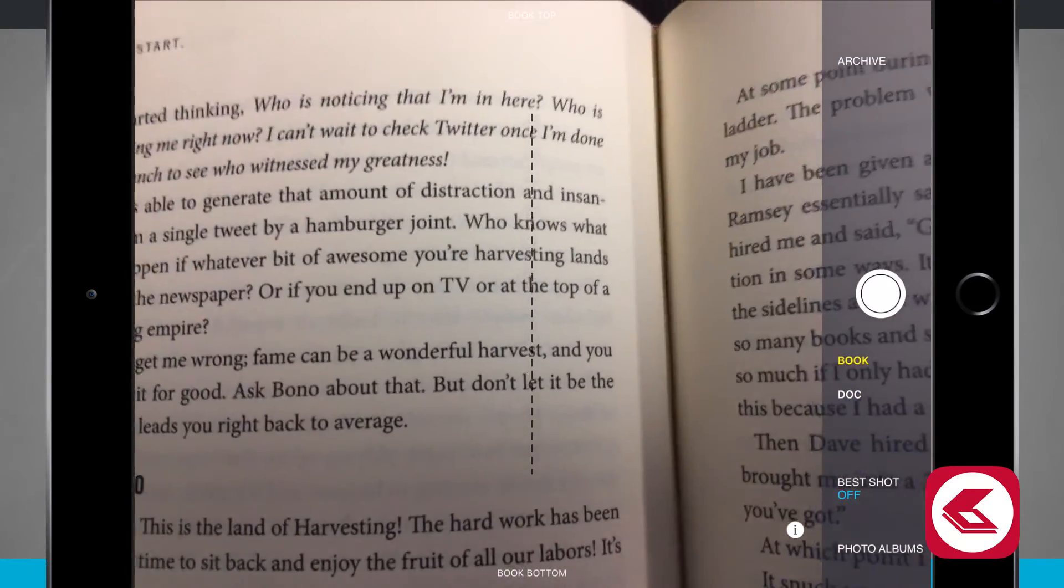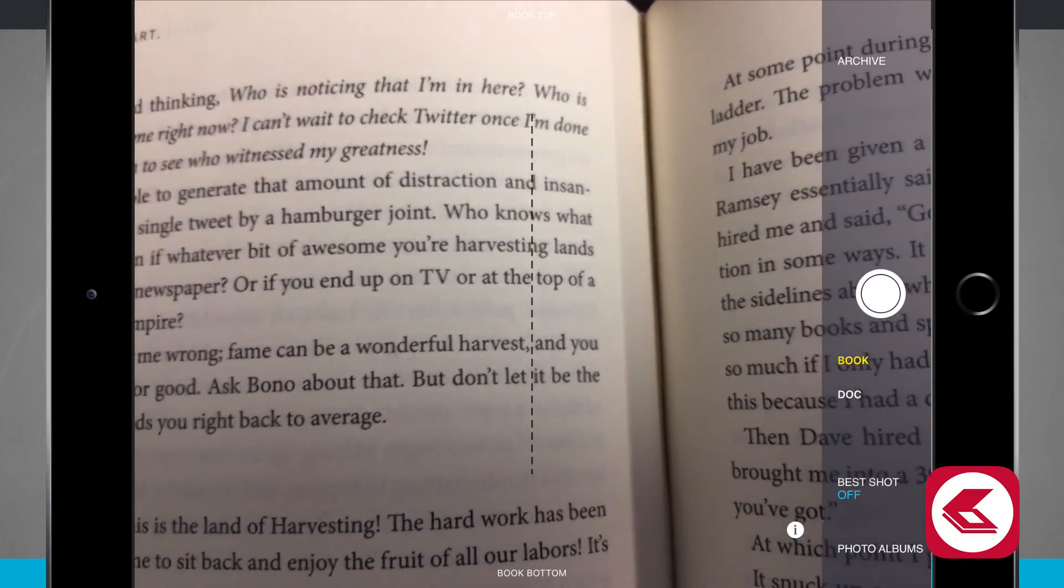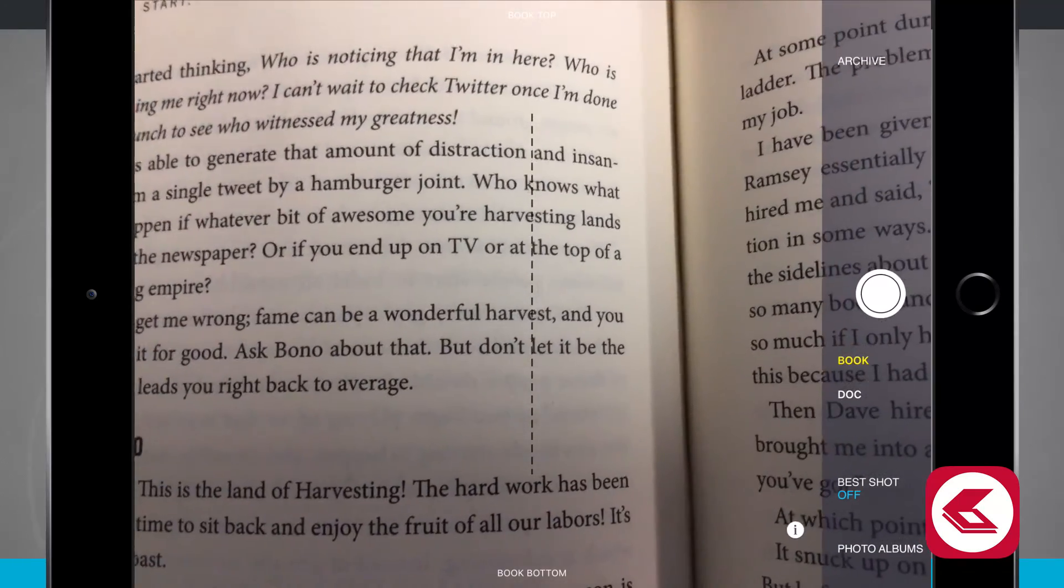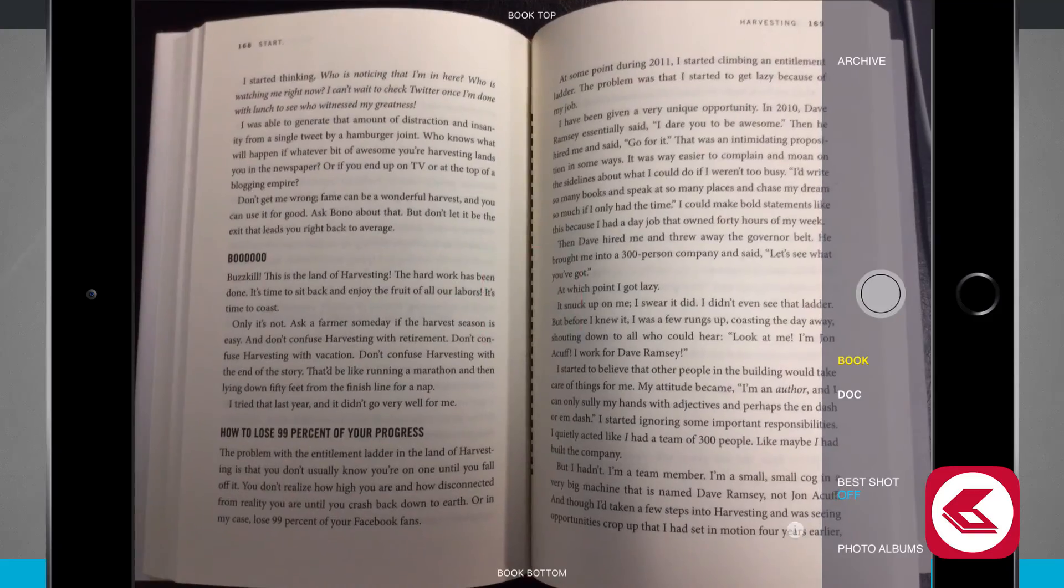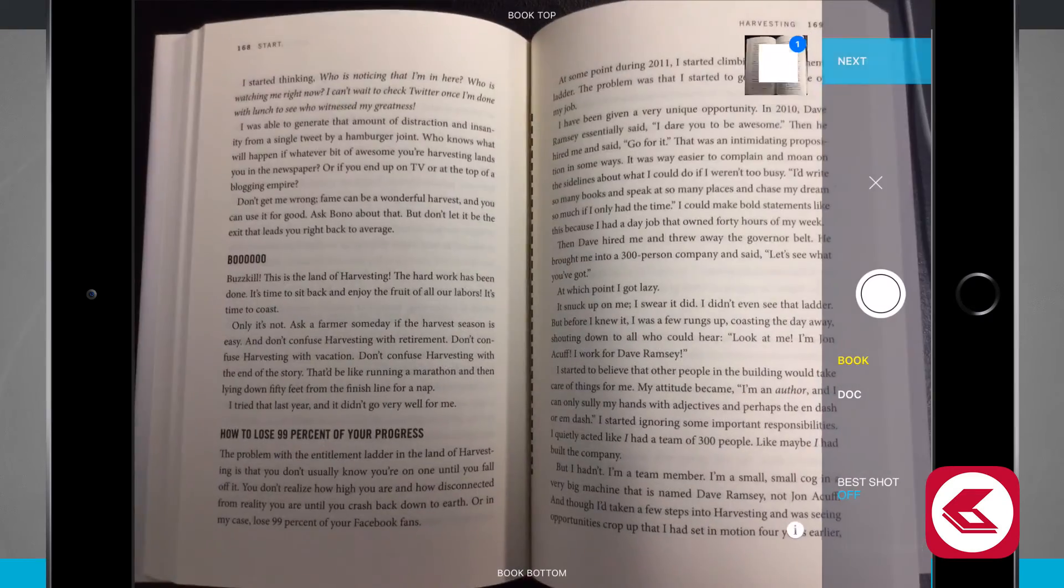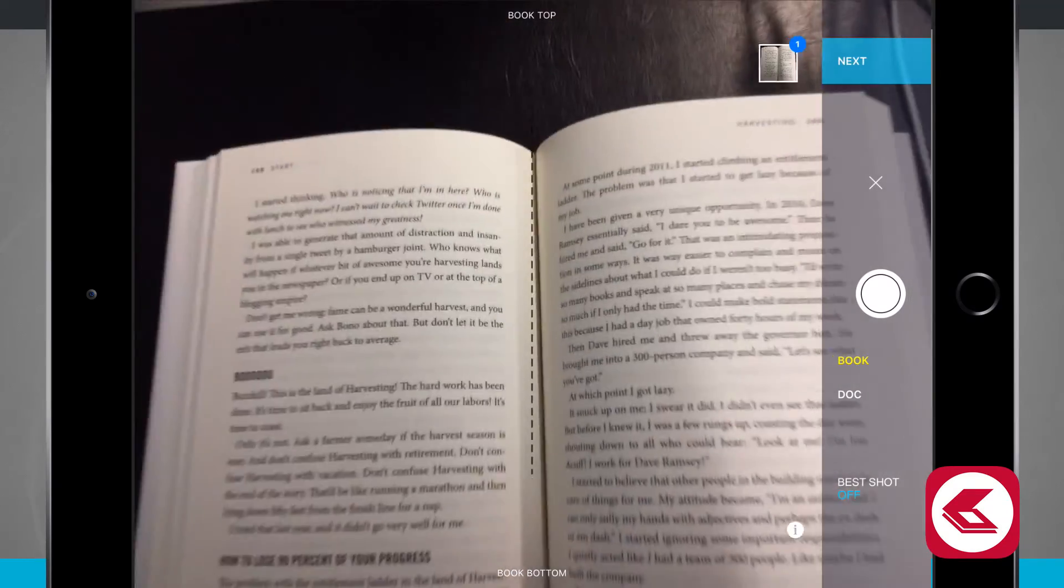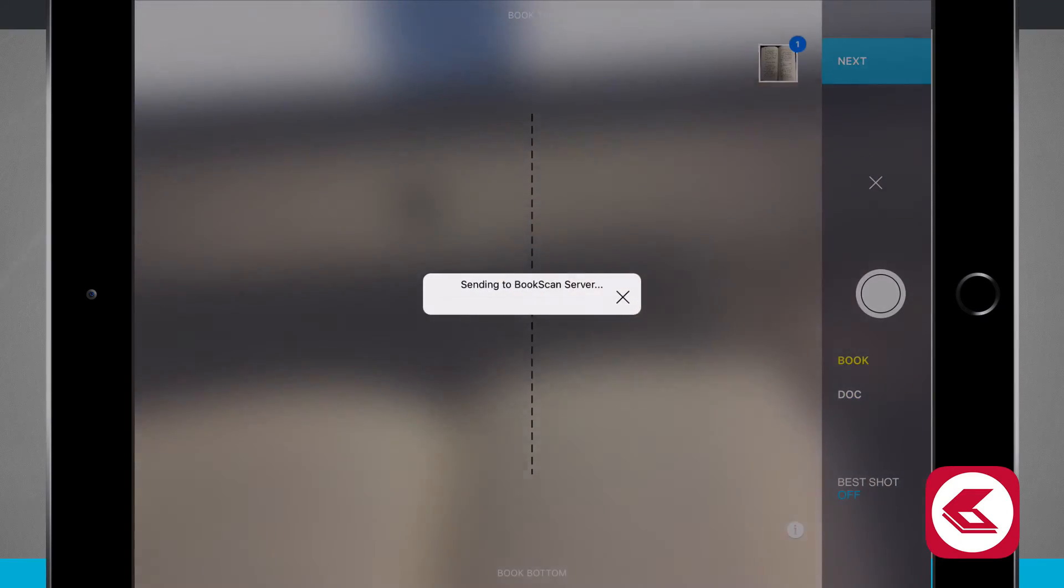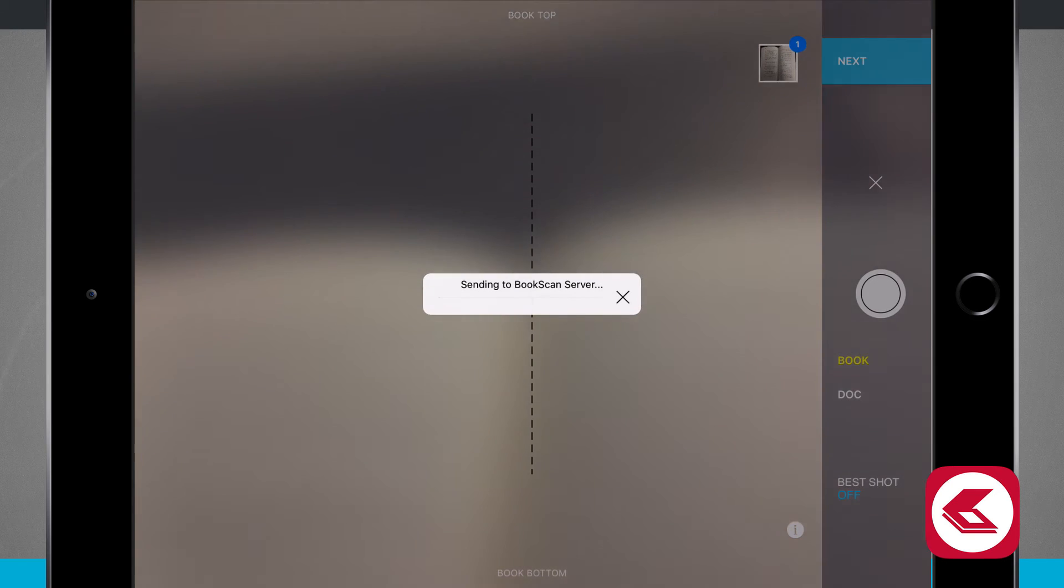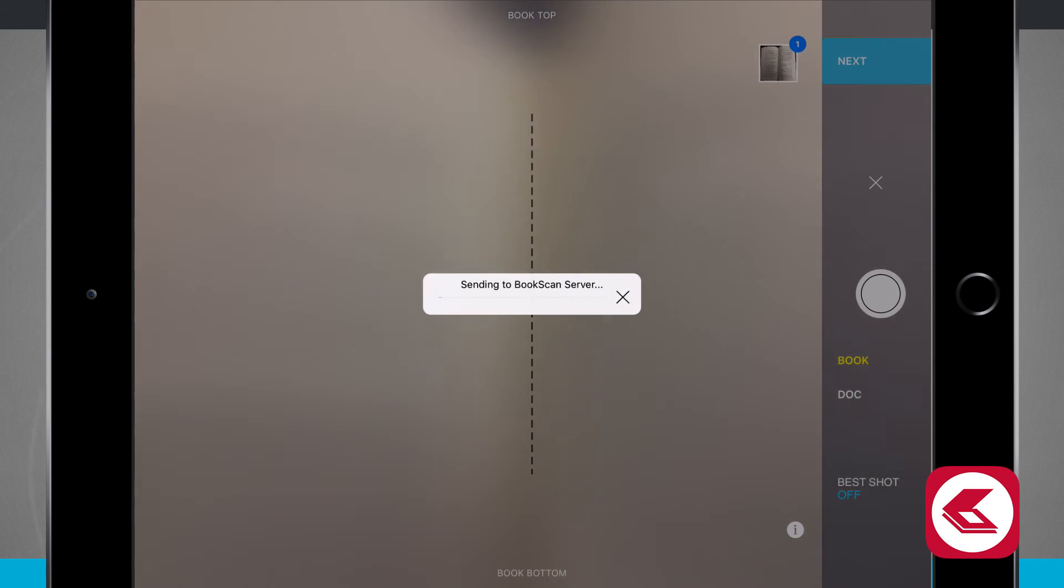I now have this black dotted line and I have book bottom and book top in the camera. So now that I've got that image we'll tap next. It's going to go ahead and scan to the book server.